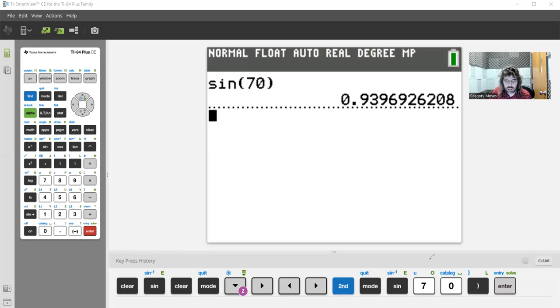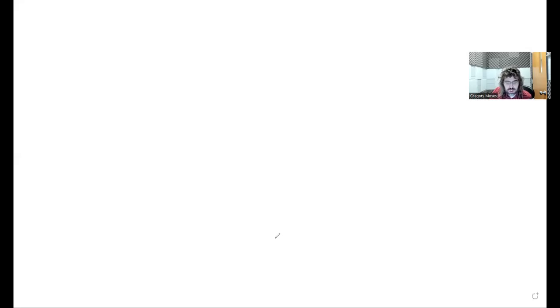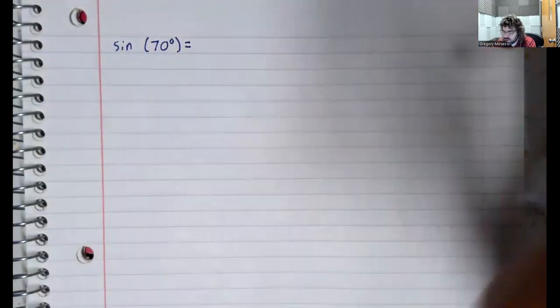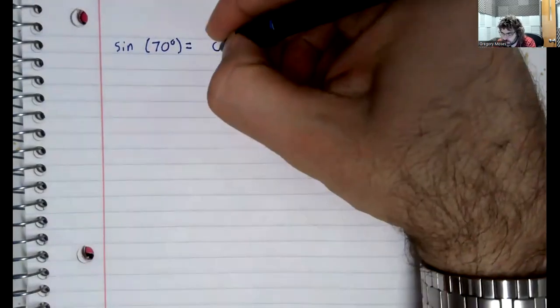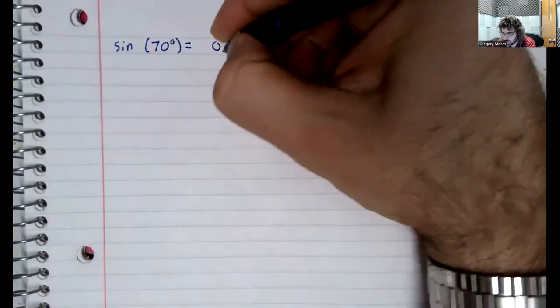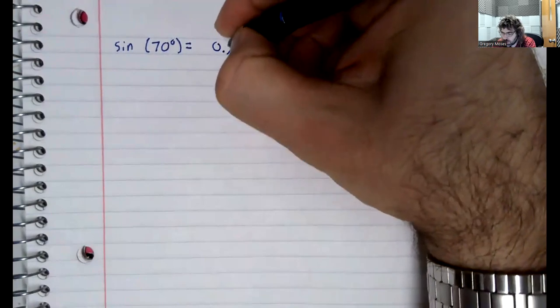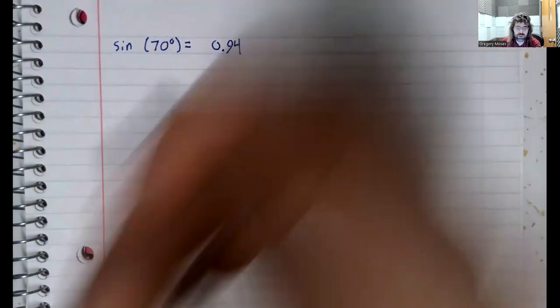Did not mean to share the whiteboard. Let's try that again. The sine of 70 degrees is about 0.94.